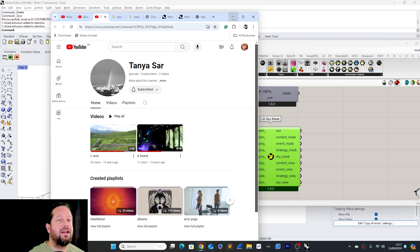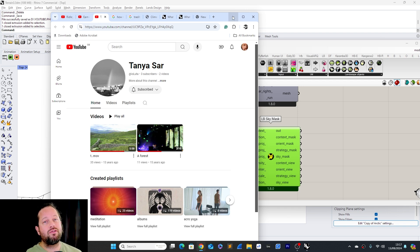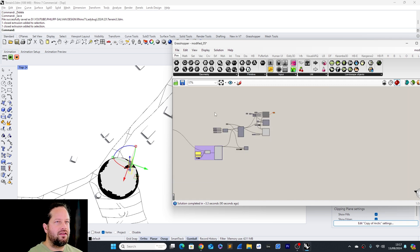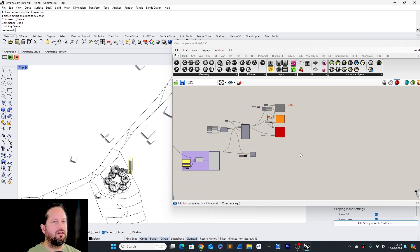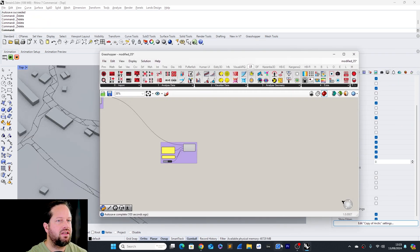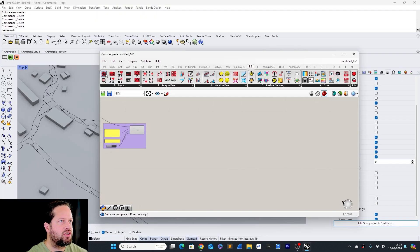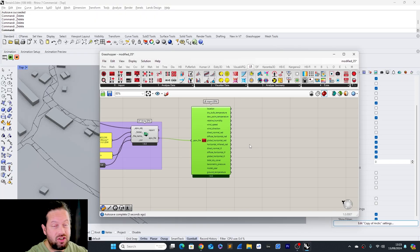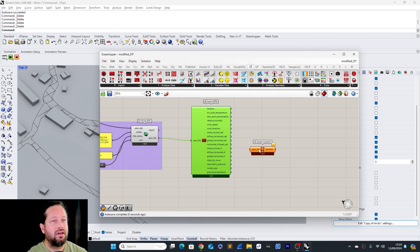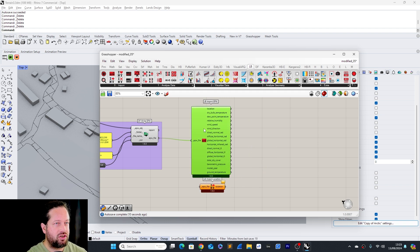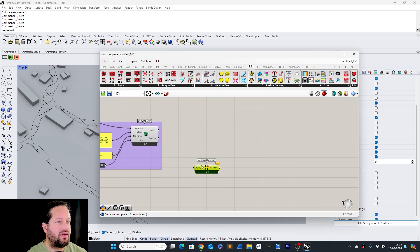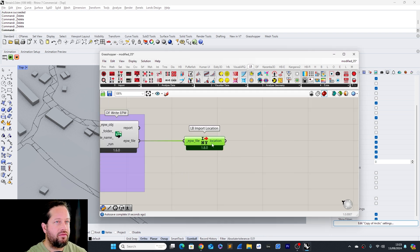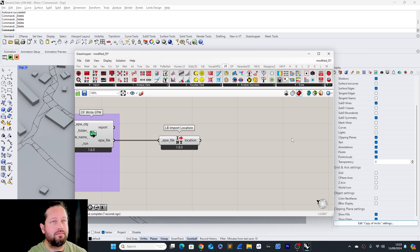Let's jump into Rhino and Grasshopper and rebuild these small tools. We don't actually need the full weather file — we only need the location. We can get the location by just extracting the location component, not the entire weather file.